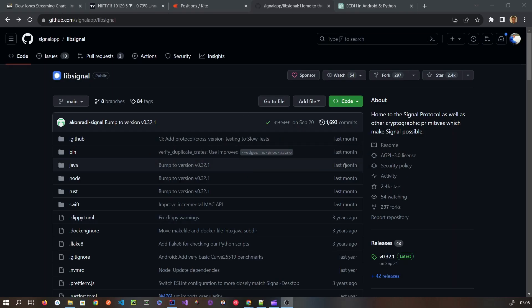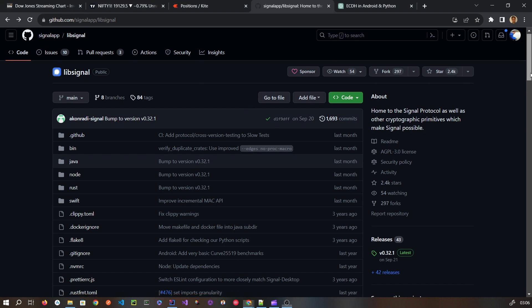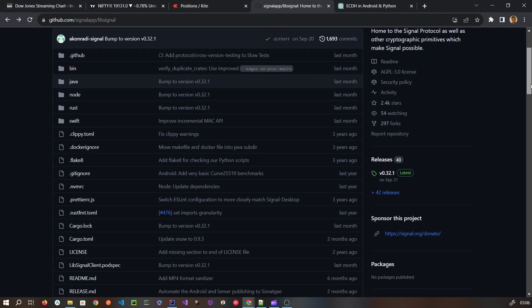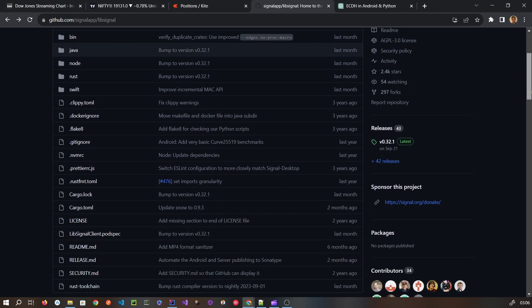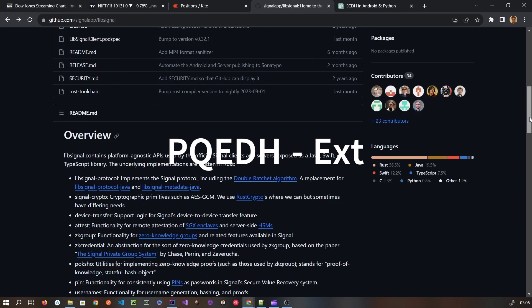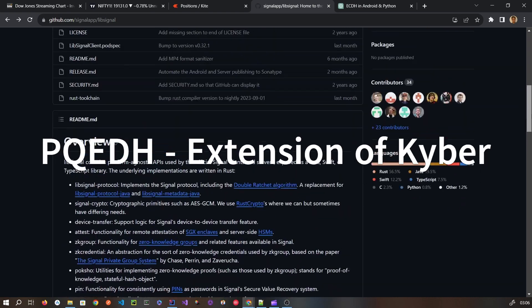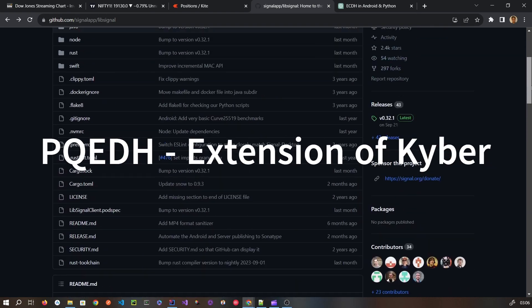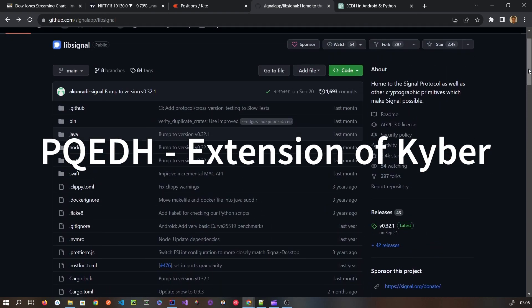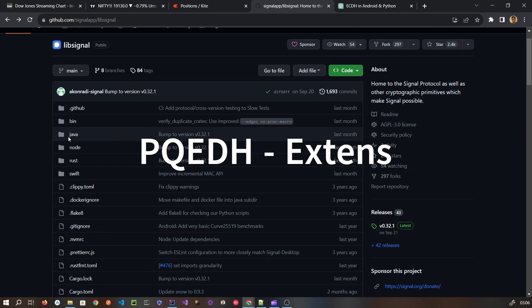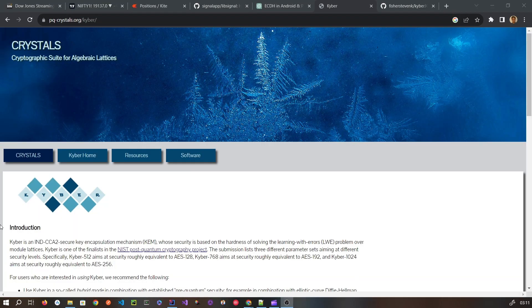In September 2023, the developers of the Signal Protocol announced that it is being updated to support PQXDH — post-quantum extended Diffie-Hellman. Now we are going to look at its implementation.